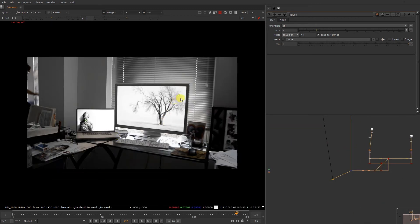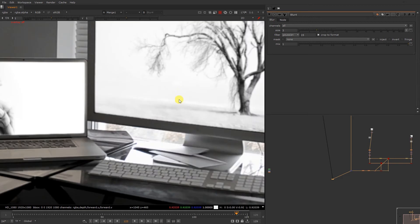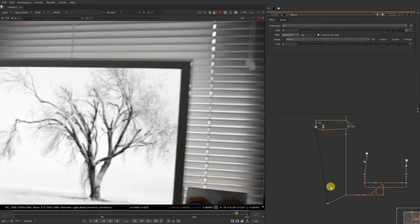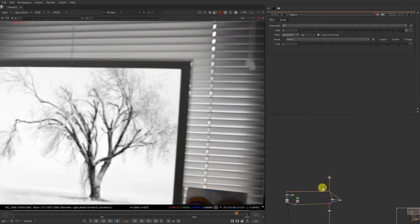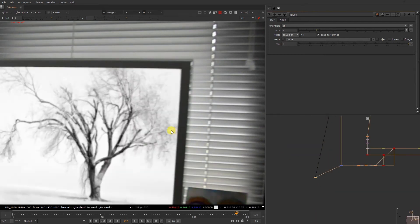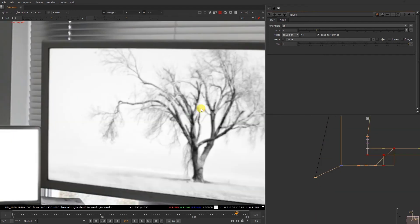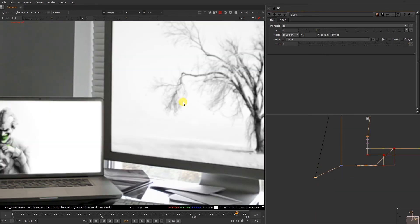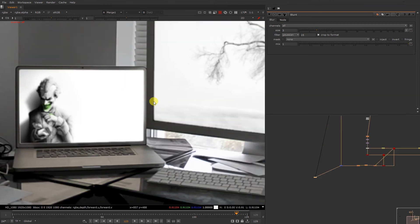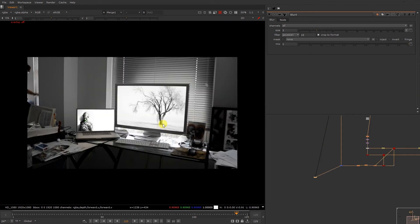Now we have an image. We're gonna check it. So basically now what we're gonna do, we just gonna integrate a footage over here.